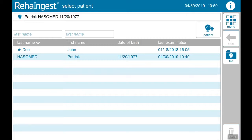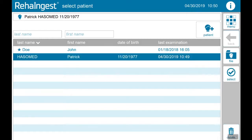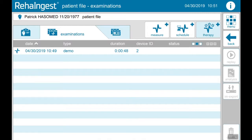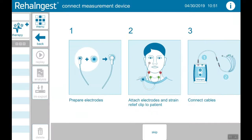First, choose your patient and tap on select. You will see an overview of all examinations. With measure you can add a new measurement. With schedule you can add a new long-term measurement, and with therapy you can add a new biofeedback training. Tap on measure.